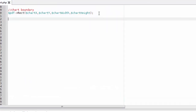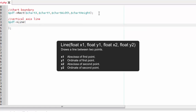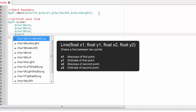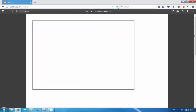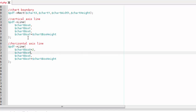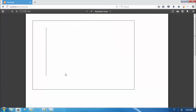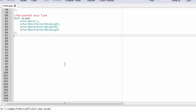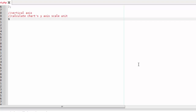Now let's draw the chart axis, starting from the lines. We use the fpdf line function to draw a line, with parameters as explained in this image. We also need a scale factor to scale the data into bar height — I called it scale_unit.